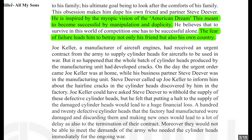Joe Keller, a manufacturer of aircraft engines, had received an urgent contract from the army to supply cylinder heads for aircraft to be used in war. The whole batch of cylinder heads produced by the manufacturing unit had developed cracks. On the day the urgent order came, Joe Keller was at home while his business partner Steve Deaver was in the manufacturing unit. Steve Deaver called Joe Keller to inform him about the hairline cracks in the cylinder heads.